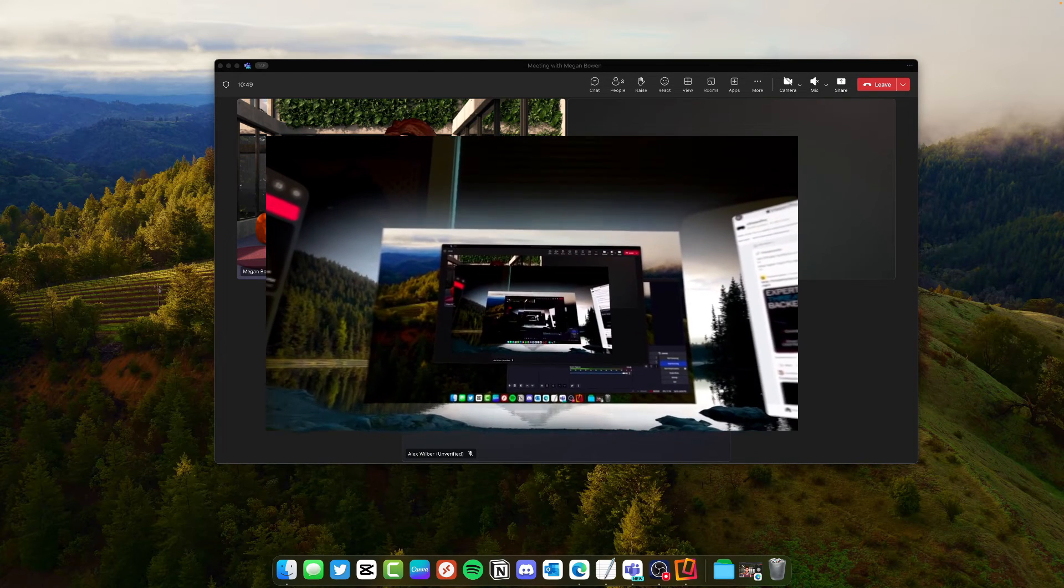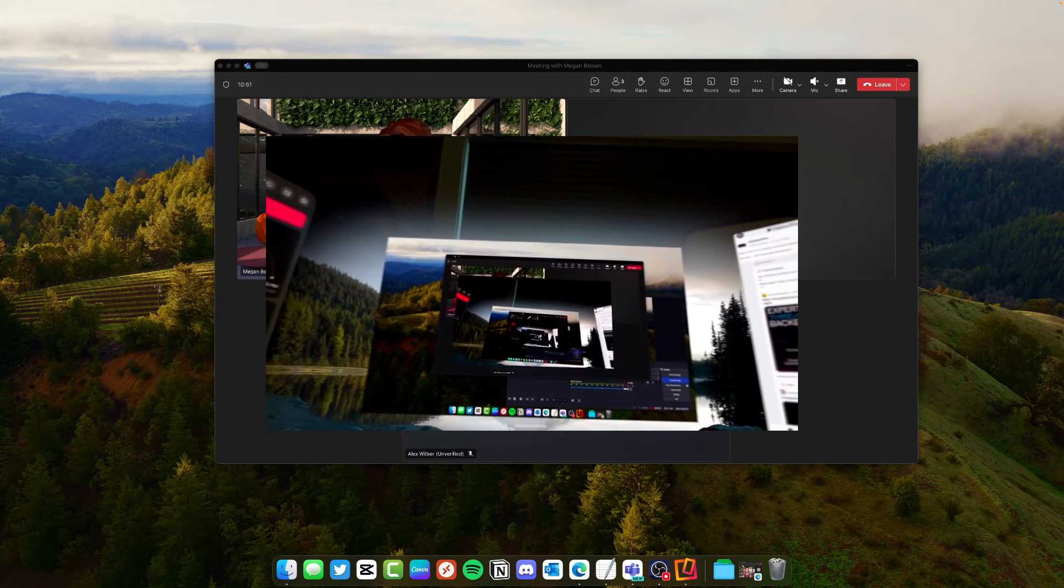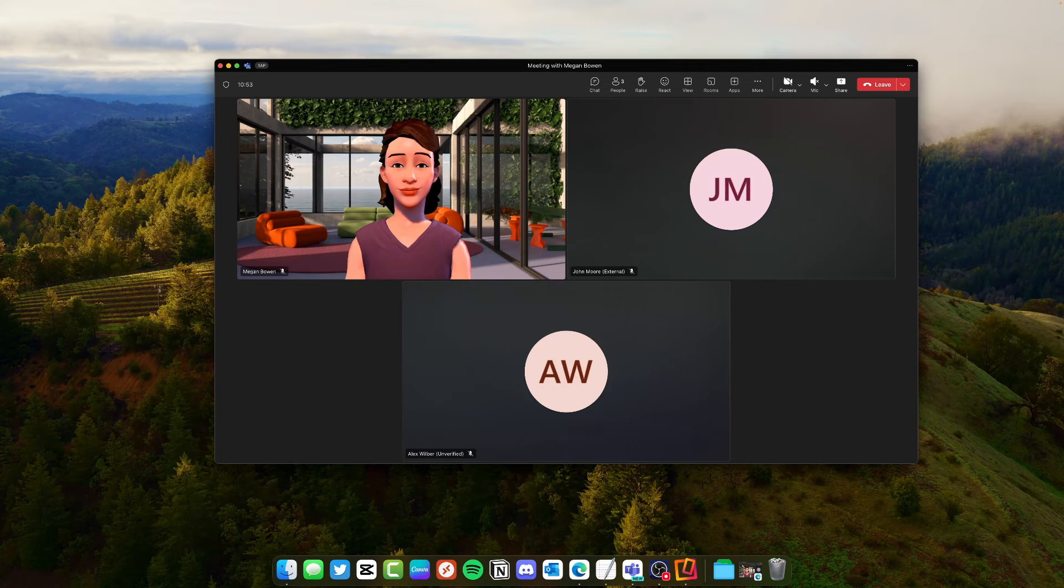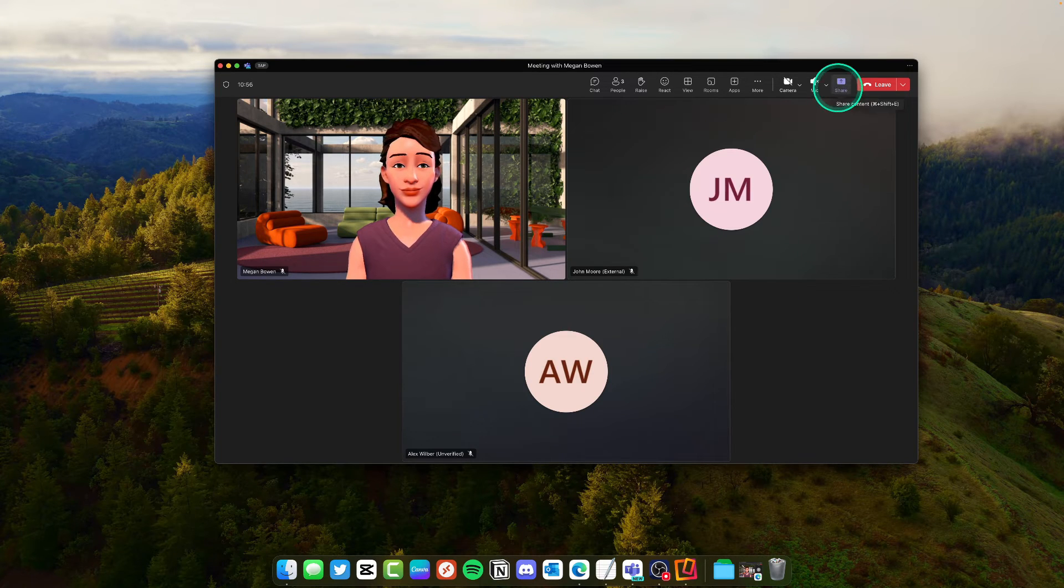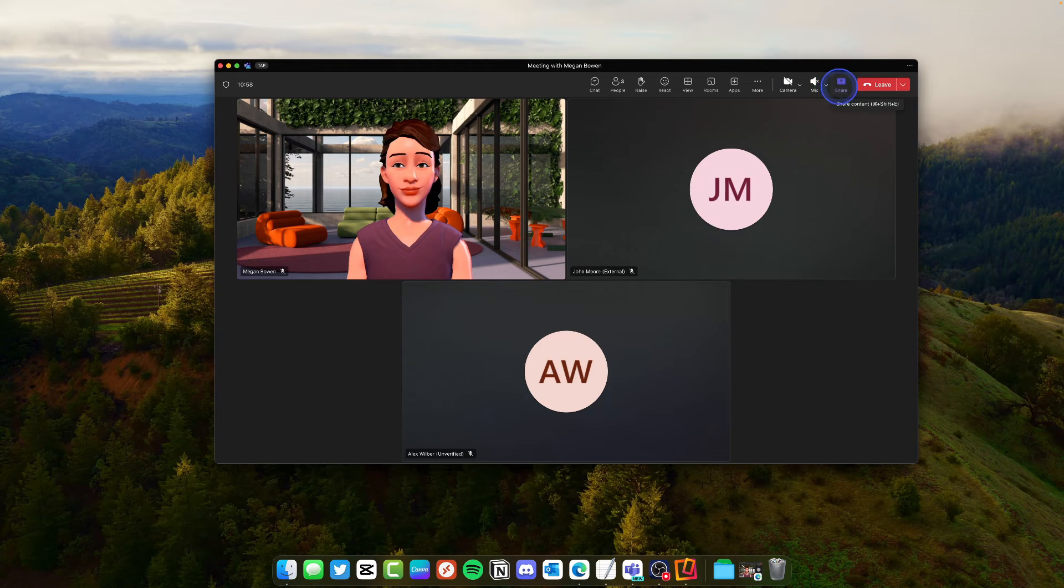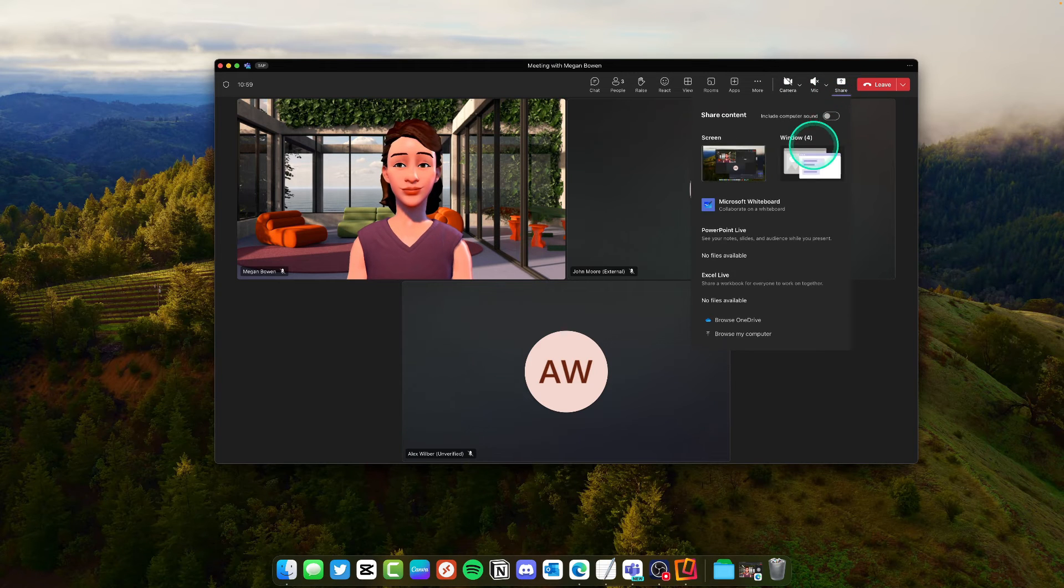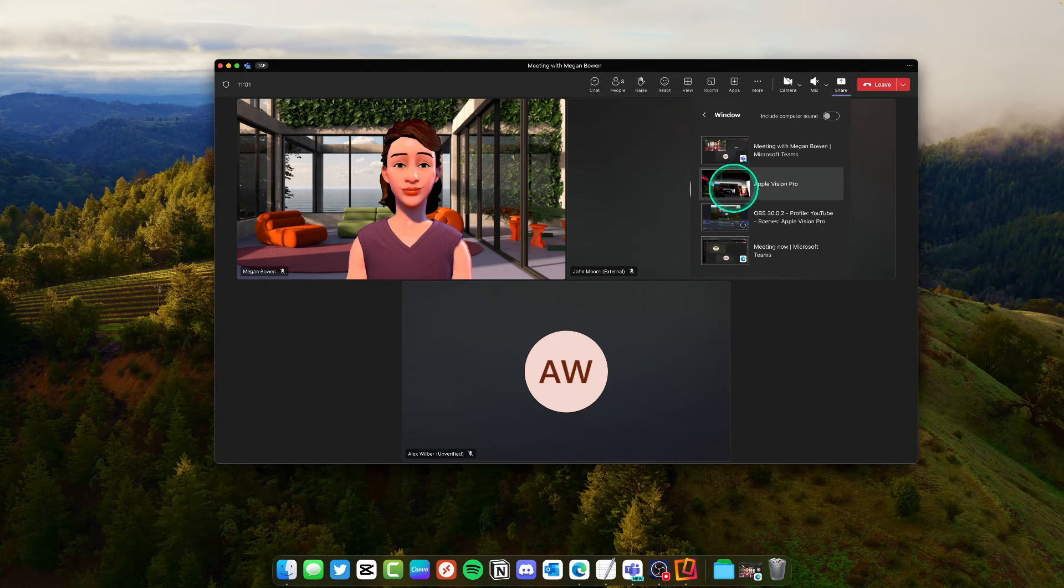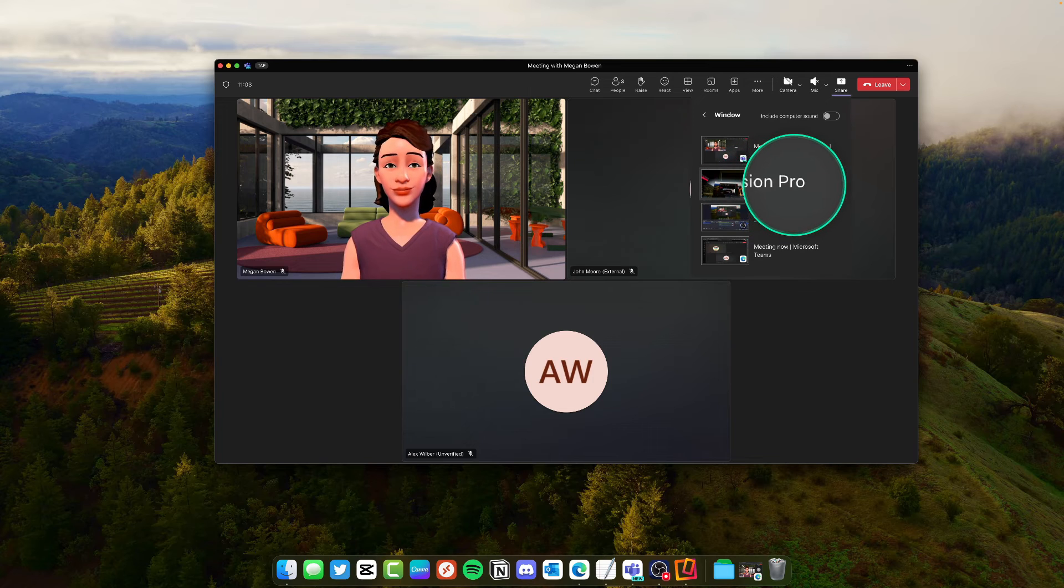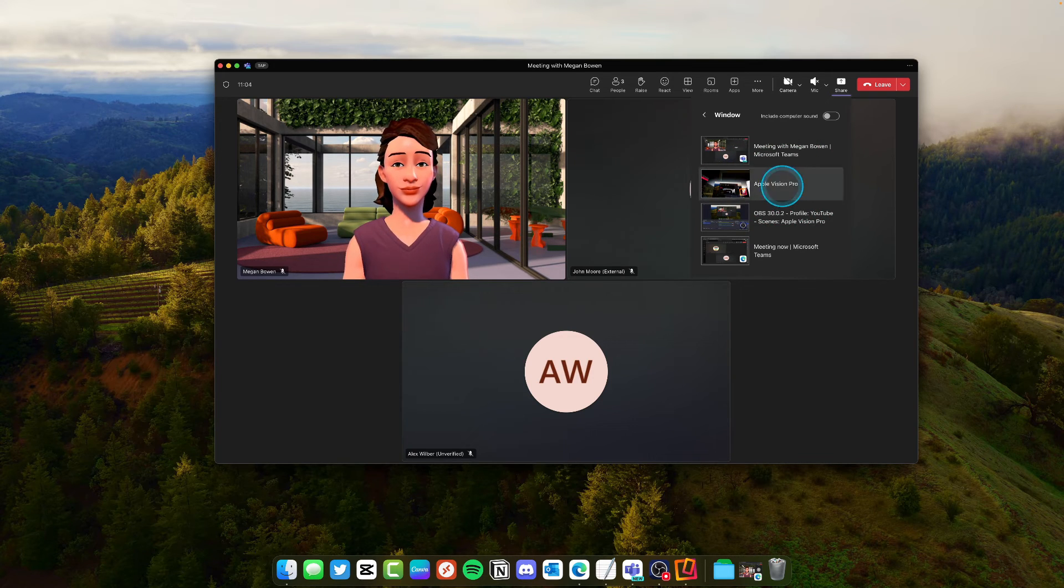So I want to share this into the meeting. I just go ahead and I click into Microsoft Teams. I'm going to click share to share a screen. I'm going to choose window and then the window is called Apple Vision Pro. That's the AirPlay window.